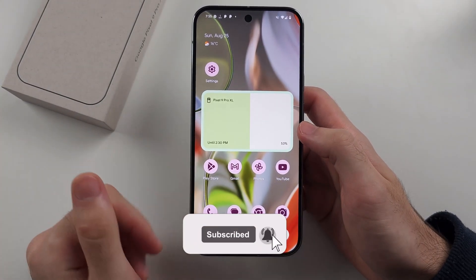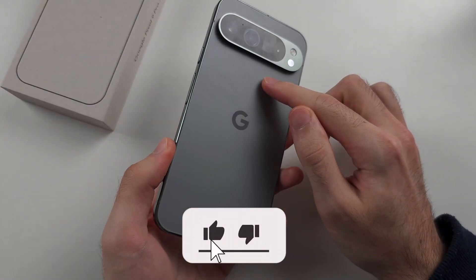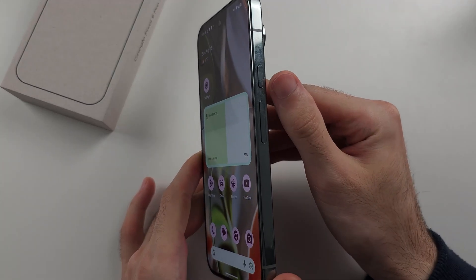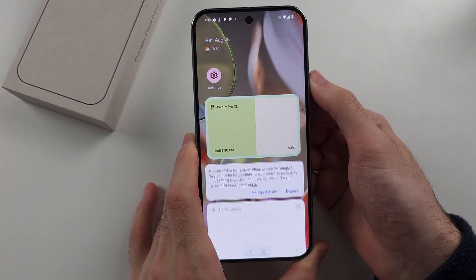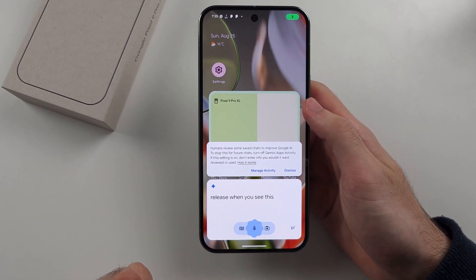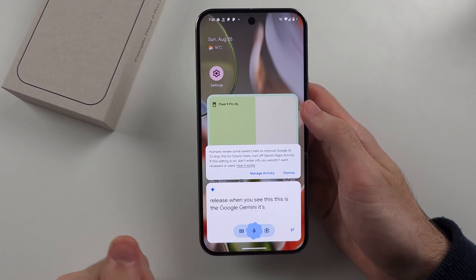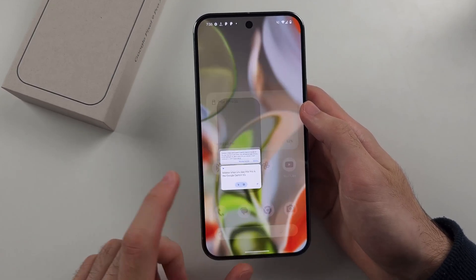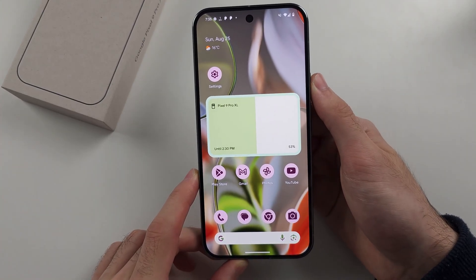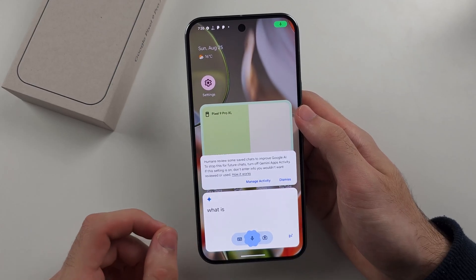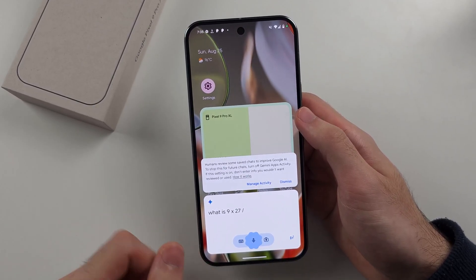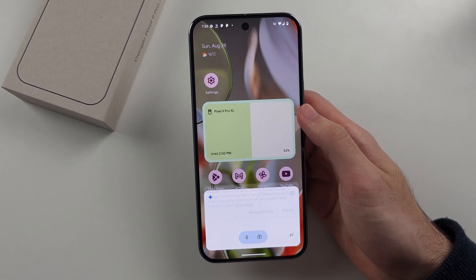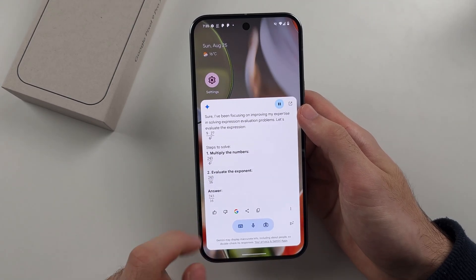To use the Google AI called Gemini on Google Pixel 9 Pro and Google Pixel 9 Pro XL, we first have the Assistant. If we long press the power button and release when you see this, this is the Google Gemini. It's essentially like a chatbot so you can ask requests — stuff you want to do on the phone, stuff in general — and it will listen. I'm going to do a simple one: what is 9 times 27 divided by 4 squared? And then it's going to give the answer, just like that.